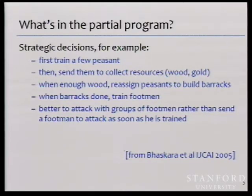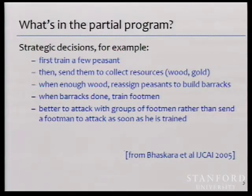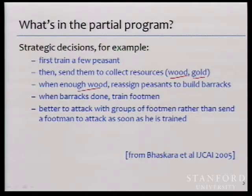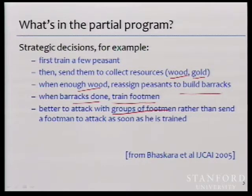What the programmer typically provides in ALISP is the strategy for playing the game — something the programmer understands easily by knowing the rules, but difficult for the tool to discover. A typical strategy might be: first train some peasants, then send them to collect resources (wood or gold), then when you have enough wood reassign them to build barracks, when barracks are done train footmen, and then attack in groups. The actual decisions — how many to train, when to reassign — are filled in by machine learning.